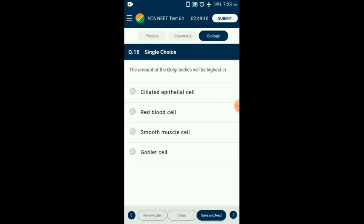Question number 15. The amount of Golgi bodies will be highest in which cell? Goblet cells, being secretory in function, have more Golgi bodies and vacuoles compared to others. Golgi bodies are involved in packaging of proteins. The answer is option D: goblet cells.